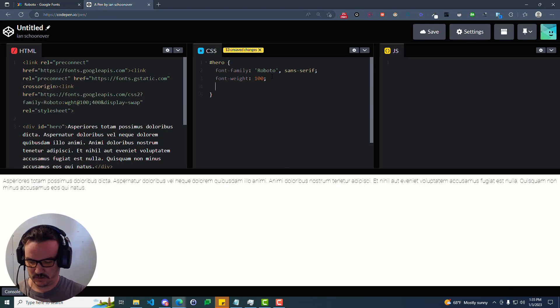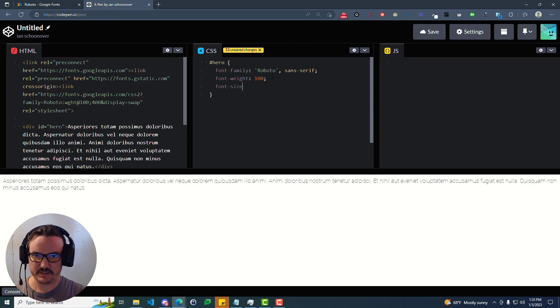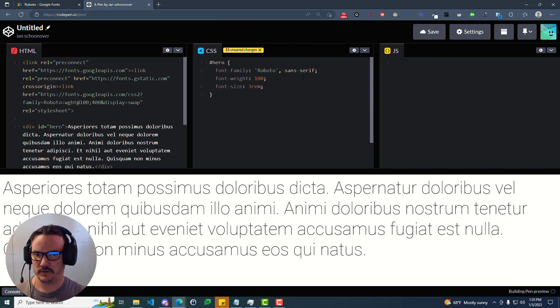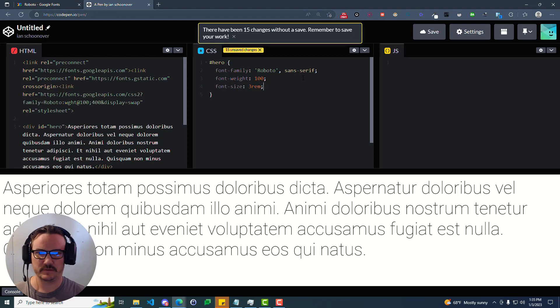And so if you want to make it larger, you can do a font size. We'll just do like a 3 rem. Yeah, that works fine.